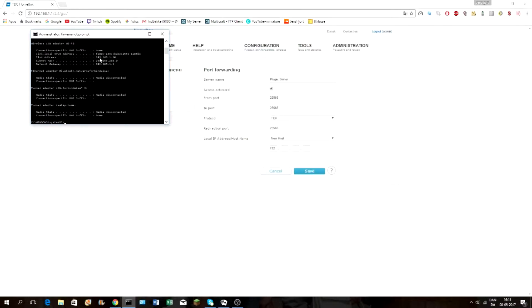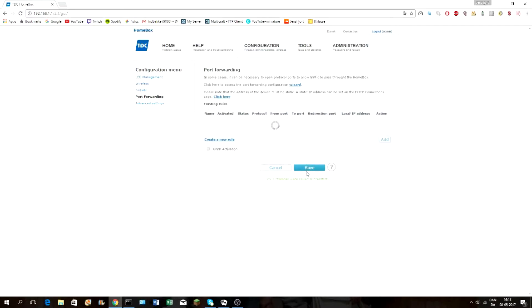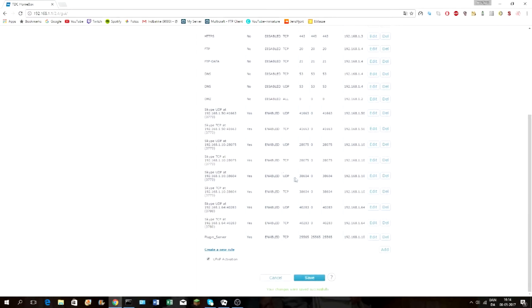In Command Prompt, type 'ipconfig'. Under IPv4 Address there will be an IP address. You need to put that into the IP boxes in the port forwarding rule, making sure to enter it with the dots in between, then click save. Now you're done with this part.